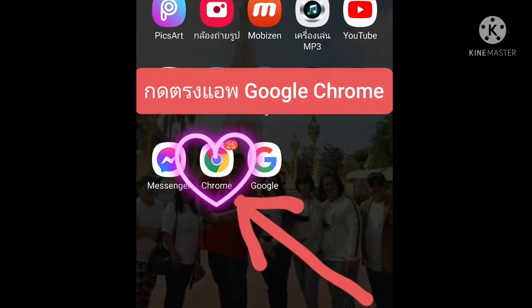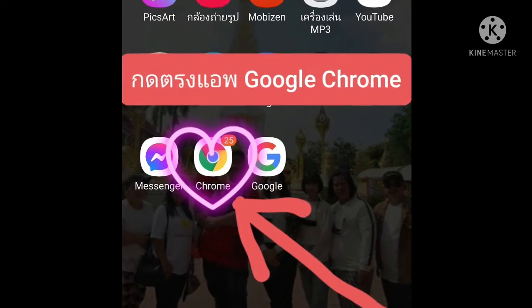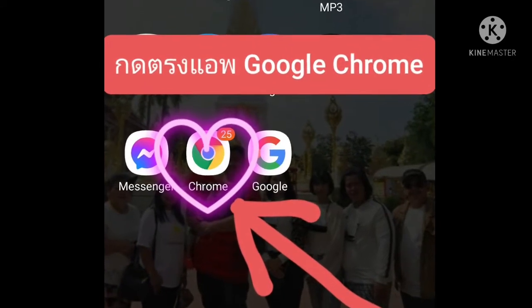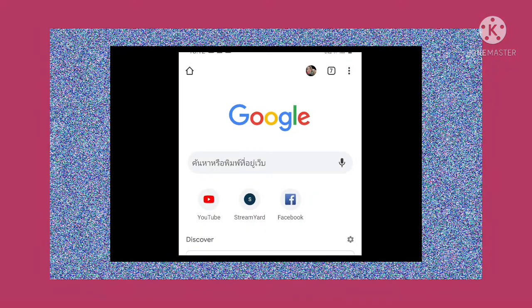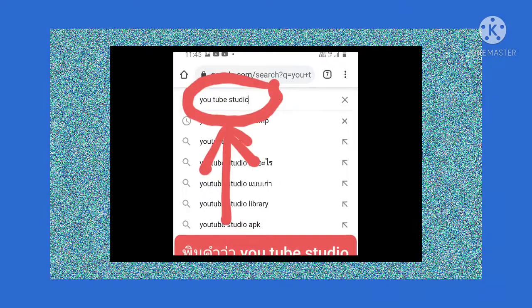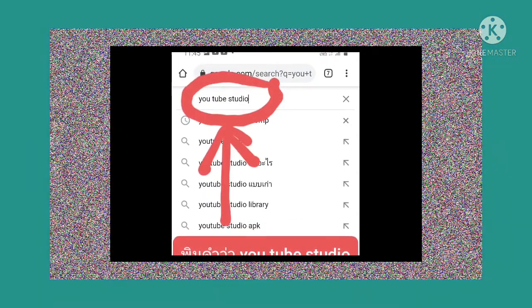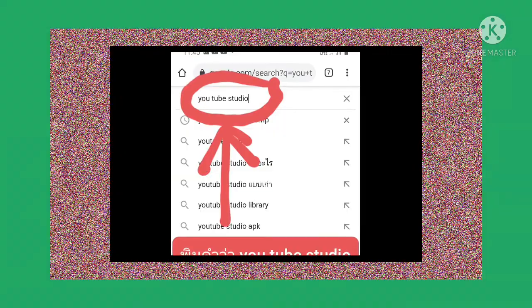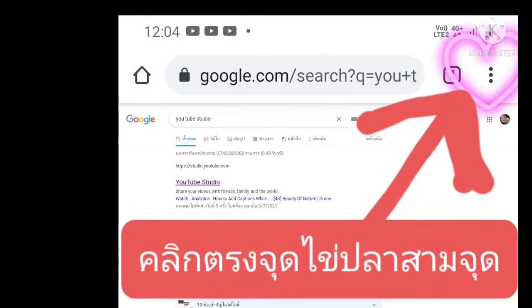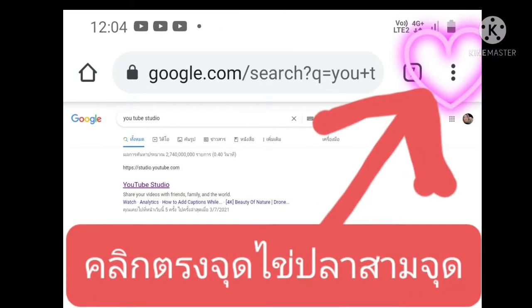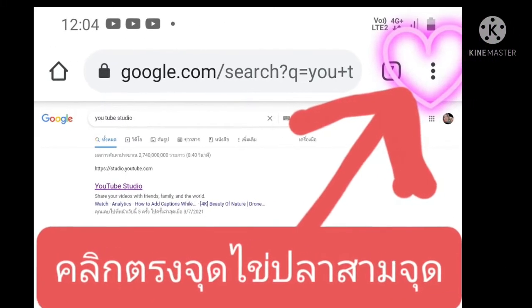ก่อนอื่นนะครับ เราก็จะกดเข้า Google Chrome นะครับ แล้วก็จะเด็งมาหน้านี้นะครับ แล้วเราก็พิมพ์คำว่า YouTube Studio นะครับ แล้วก็จะเด็งมาหน้า YouTube นะครับ จากนั้นให้กดคลิกไปตรงจุดไข่ปลา 3 จุดนะครับ ก็จะเด็งมาหน้านี้นะครับ